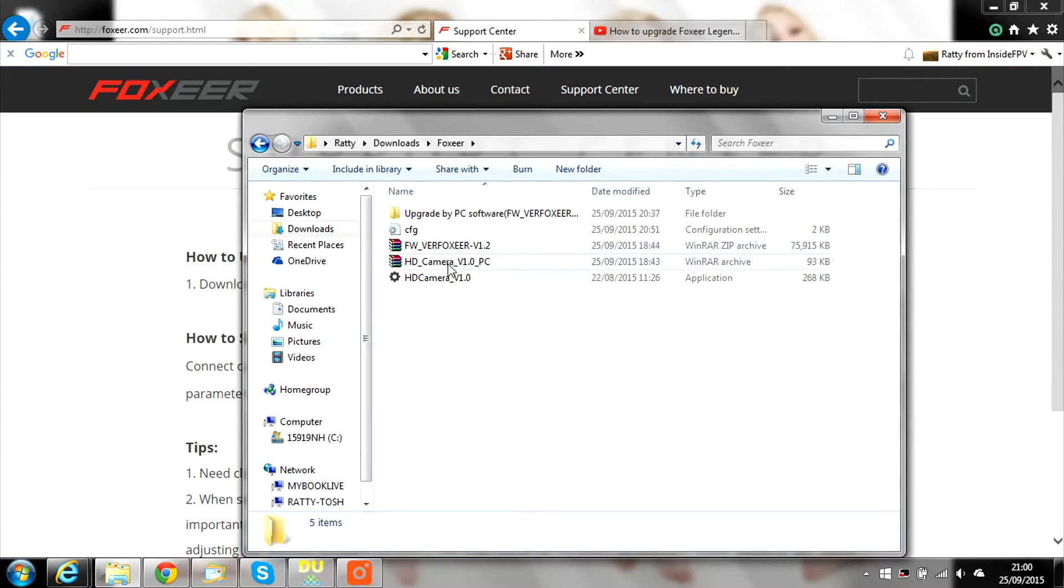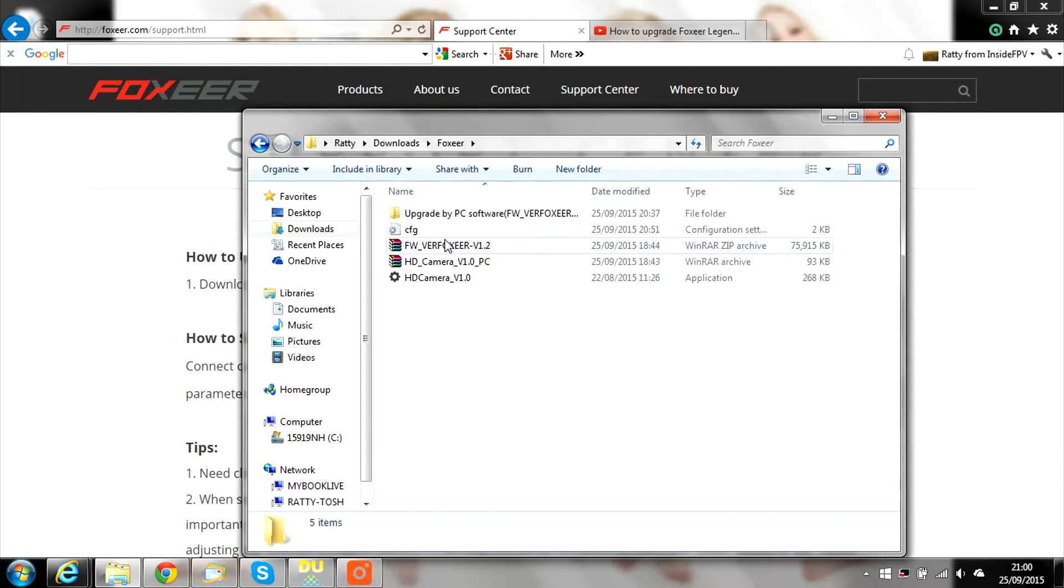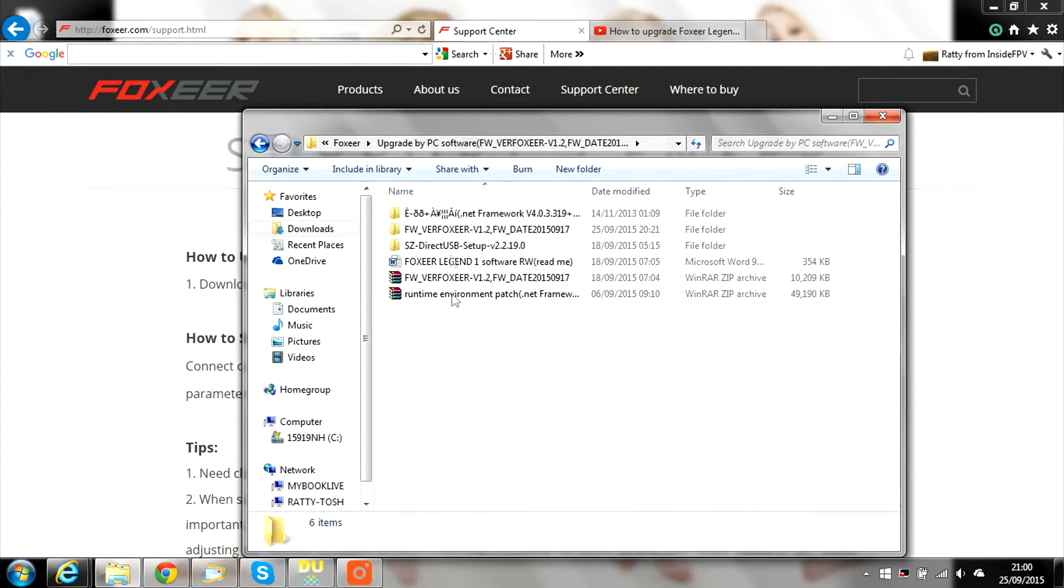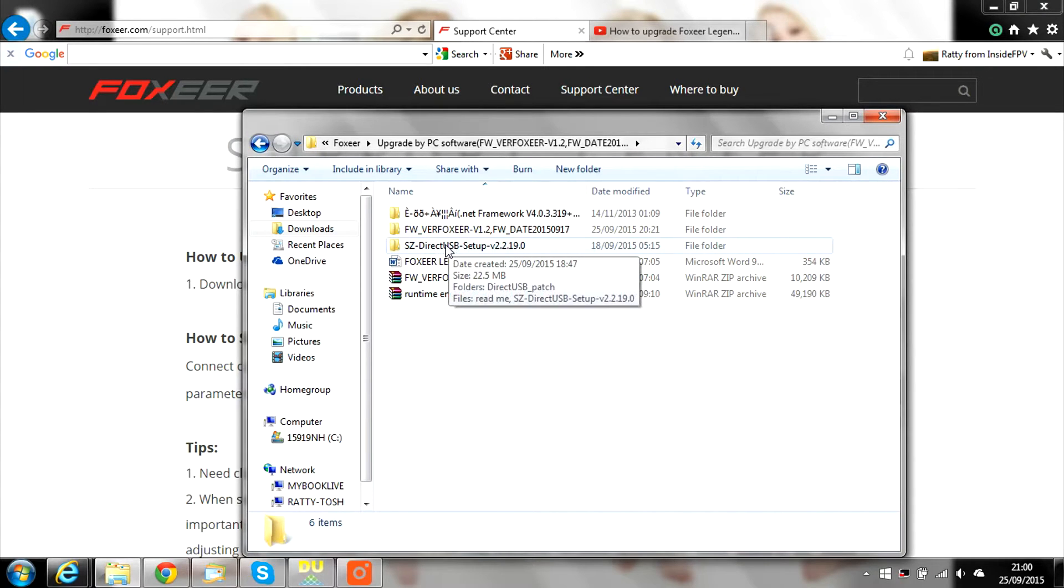Once you have downloaded the files, you will need to extract them. Extract the firmware file first, then open the extracted file. In there you should see the DirectUSB application. You need to install this to flash the firmware with.